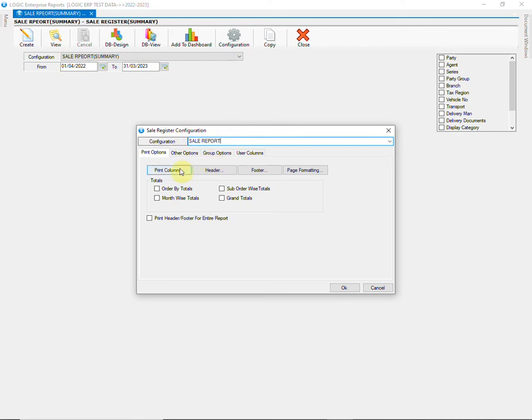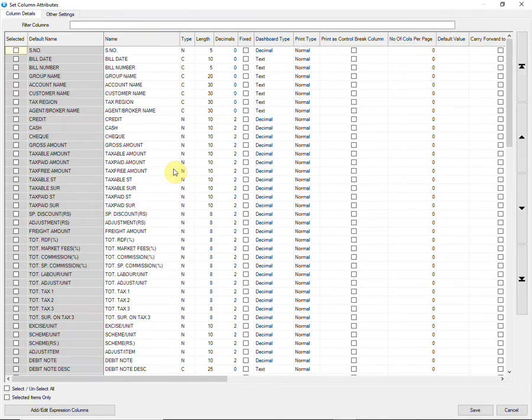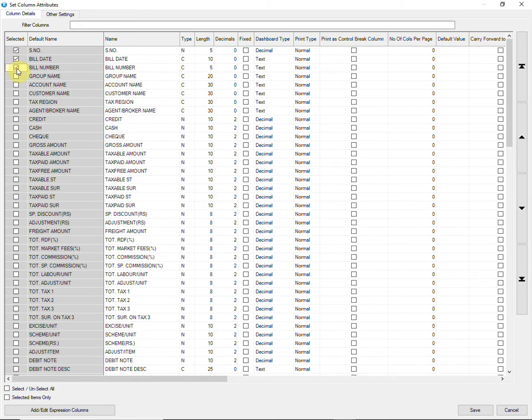Then click on print options. This will provide you the list of columns that you want to display in the report. You can tick the columns as per your requirement. Here I am going to select bill number, bill date, customer name, gross amount, total units, and net amount.